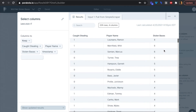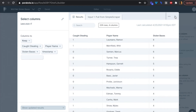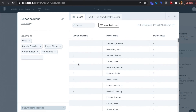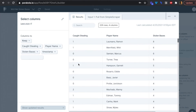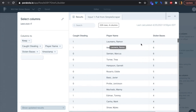Now we'll create a calculated column for net stolen bases. Just like getting caught stealing isn't great in real life, it's not great in baseball. Every caught stealing counts as minus one; every successfully stolen base is plus one. We're looking for players with positive net stolen bases. For example, Laureano has eight stolen bases and one caught stealing, so his net is seven.